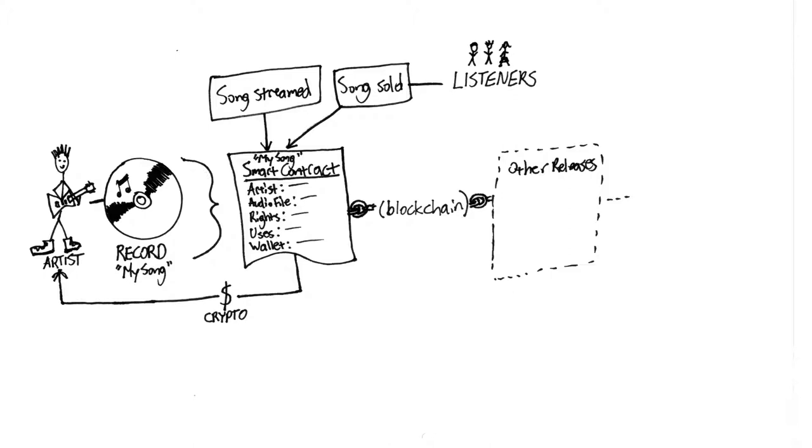In this model, the only thing standing between you as an artist and your adoring public is the cryptographically secure, decentralized, hacker-resistant platform, or at least that's the hope.